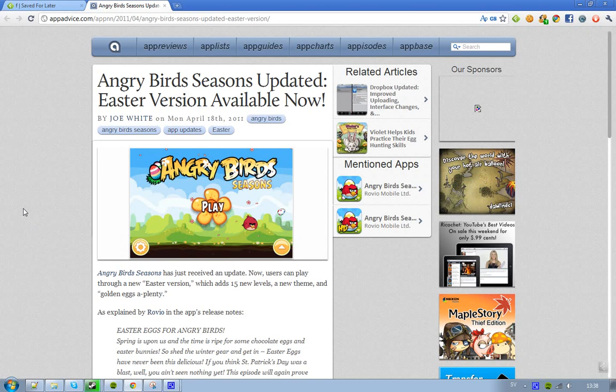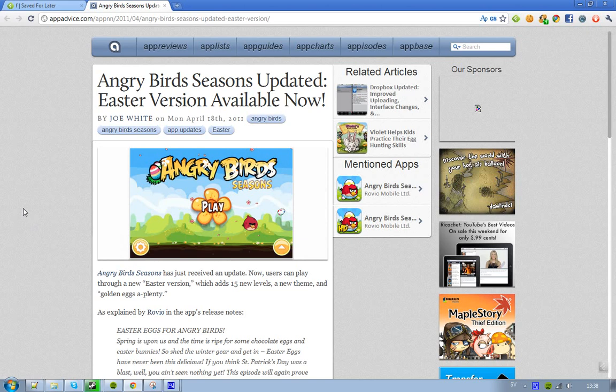And this is the new version that will bring you 15 new levels, a new theme, and a golden eggs plenty. A lot of new golden eggs.